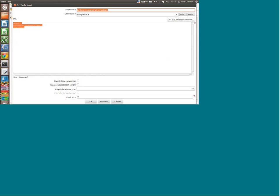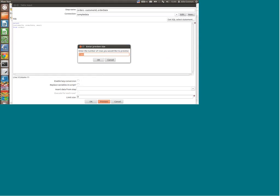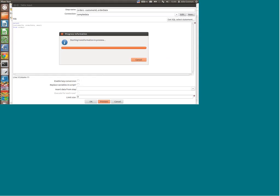What I'm doing is getting the customer ID, the order date, and the email addresses from the orders table. If I do a quick preview here, just a couple of rows.